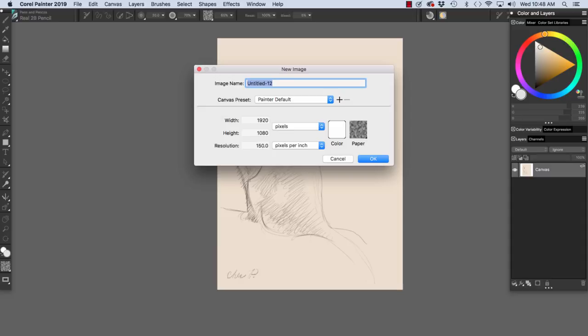If you want to create a new preset, you click the plus to add. Or if you want to remove a preset, you click the minus to delete.